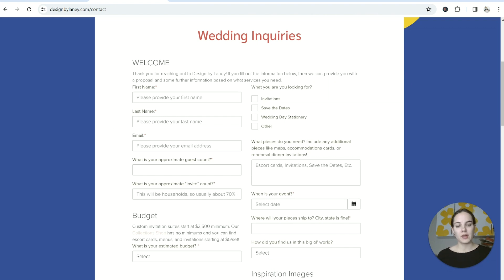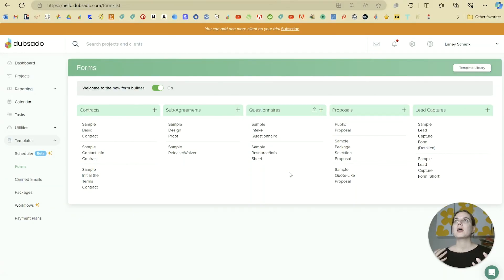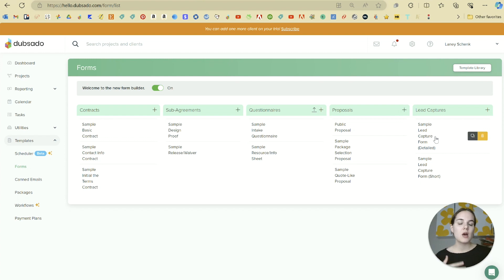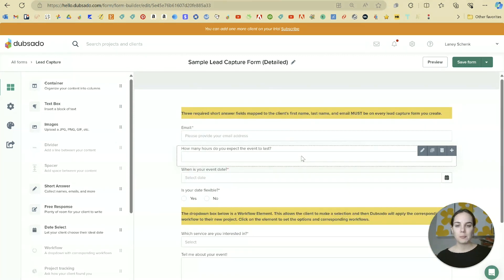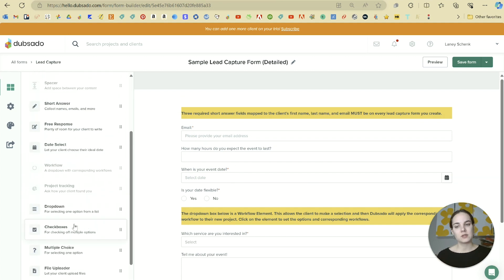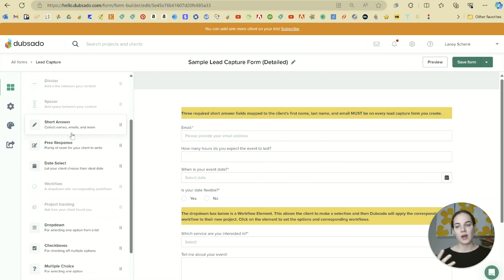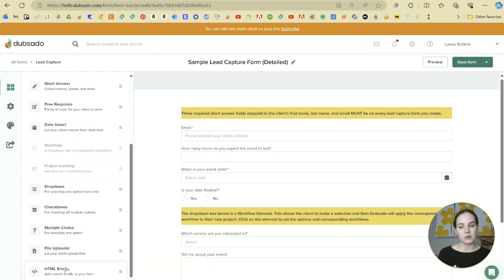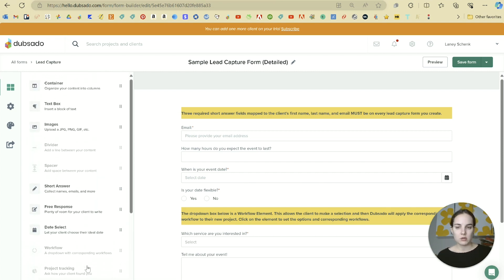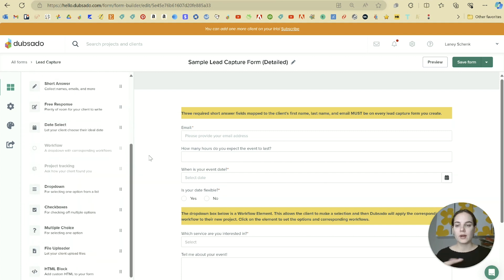All of the Dubsado forms will have the same general building blocks, although they require slightly different things. A lead capture requires first name, last name, and email because it needs that information to create a viable project. Dubsado's forms use elements such as text box, image, divider, short answer, date select, dropdown, and you can even use custom HTML code. Some grayed-out elements are available on other types of forms or in different areas.